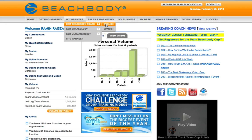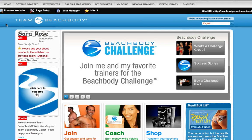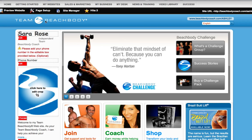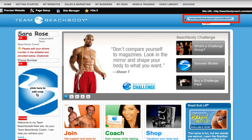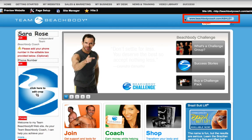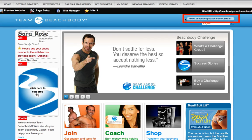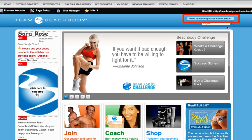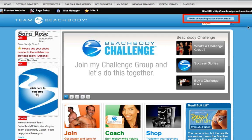First, select Edit Beachbody and choose English. Your Team Beachbody Coach English website will then be displayed in edit mode. Notice that your website address will display in the top right portion of the page. It's important to write down this address so you can easily direct your family, friends, and prospects to your site, as well as add your website address to your business cards.